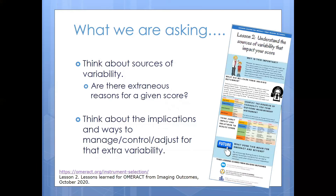We're asking you to think back to the October 2020 session where we had lessons learned for OMRAC from imaging outcomes. Lesson two was about understanding sources of variability that can impact your score. Imaging outcomes have been doing this for a long time — they've dealt with inter-machine differences in readings and differences between technicians gathering data. What we're asking the whole OMRAC community to do is think about these sources of variability: are there extraneous reasons for a given score in a given testing situation, and what are the implications of managing, controlling, or adjusting for that extra variability?